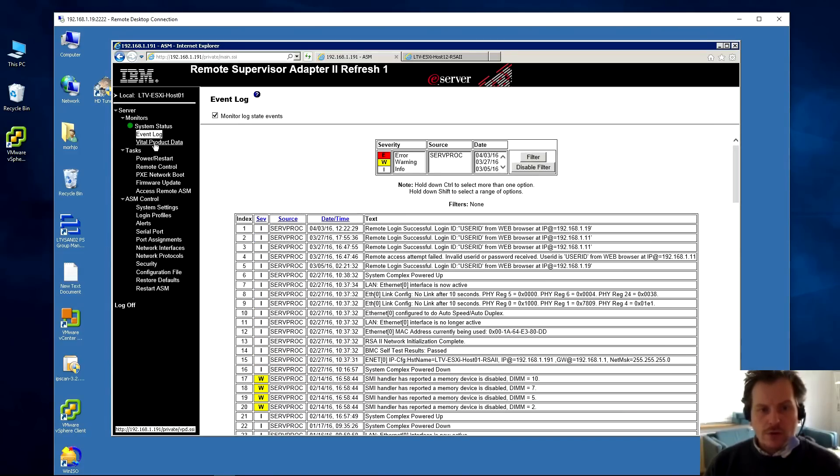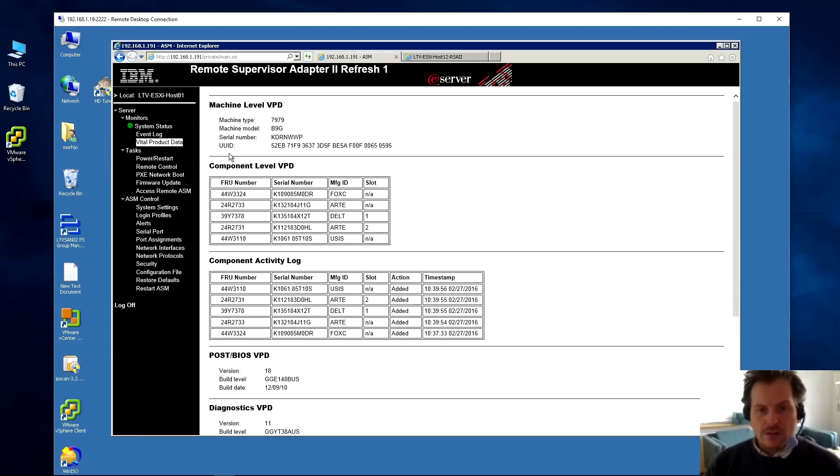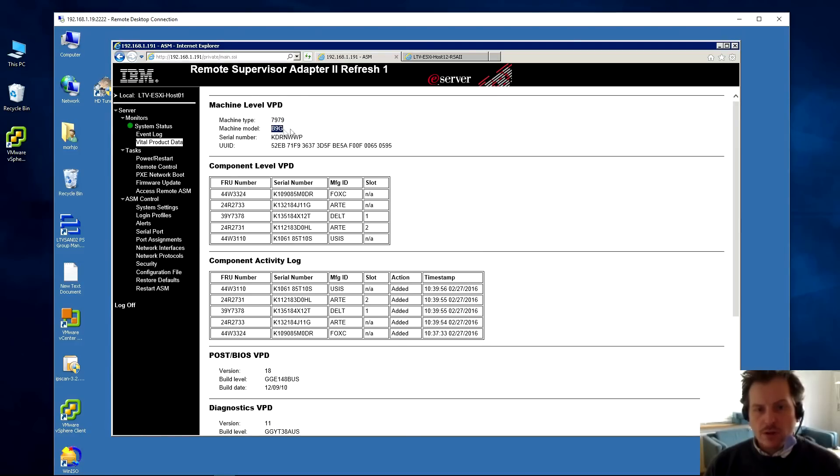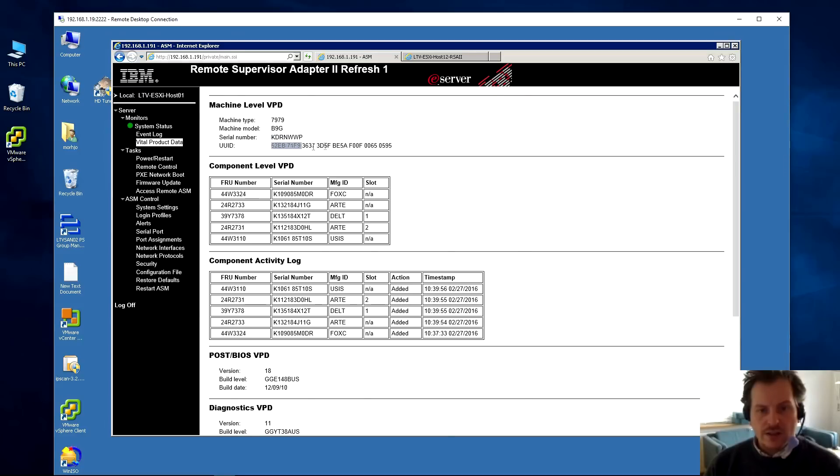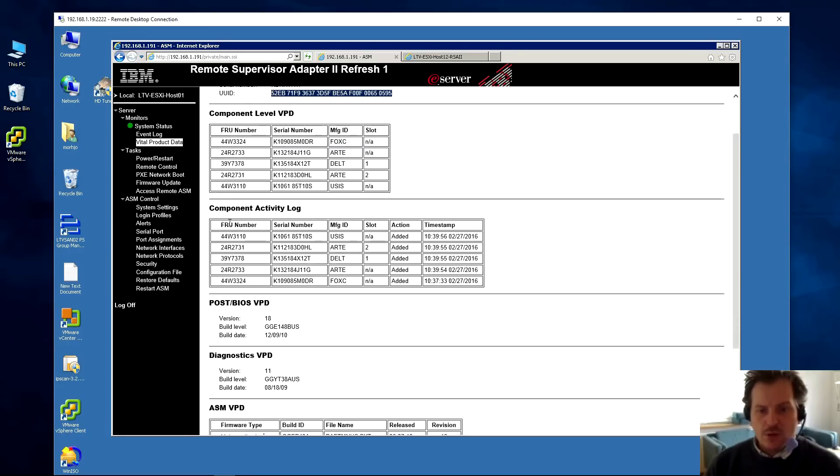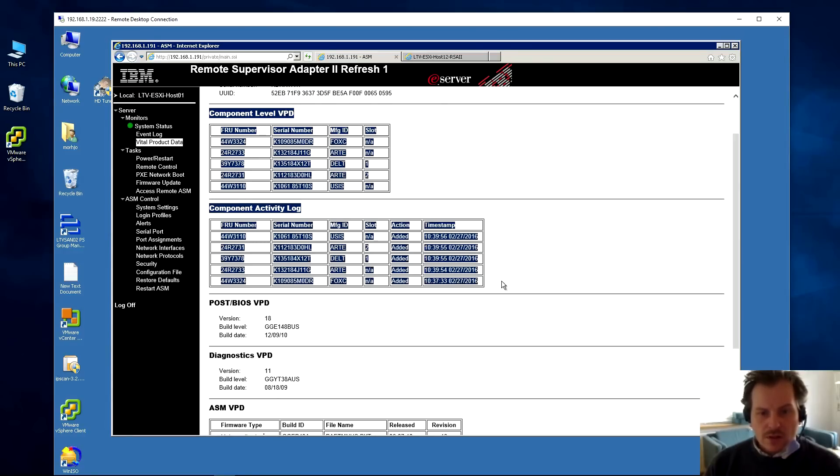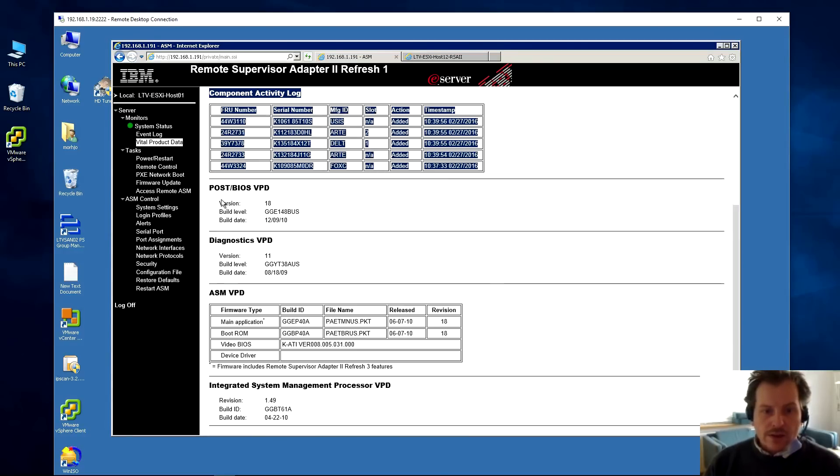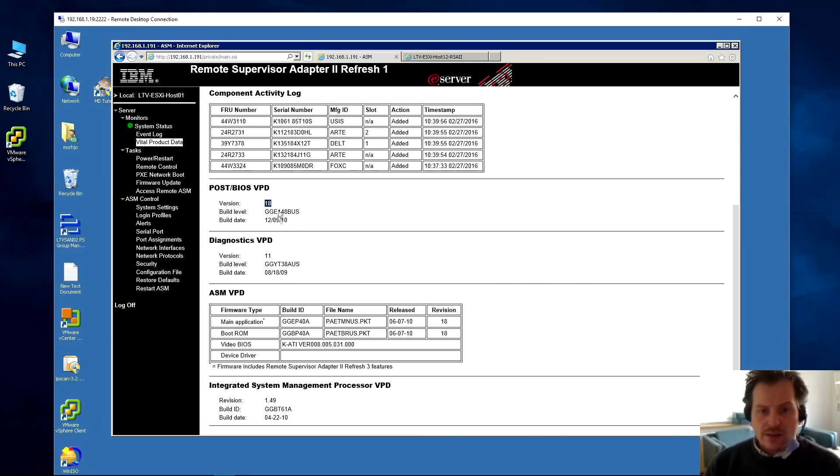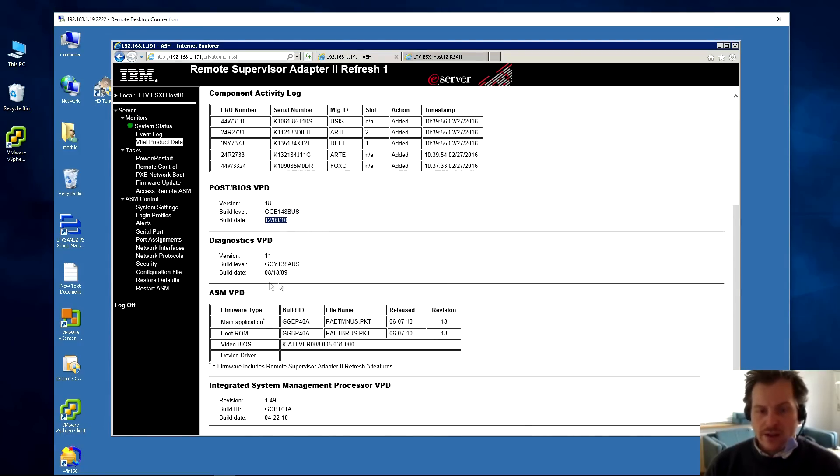Go further to vital product data. Here I can see the server - it's a 7979 and this is a B9G. This is important because I know the B9G can do the Intel Xeon 5400 series. There's the serial number and a unique ID code for this server. There's a lot of other components listed down here. Some of them you never need. I haven't used that for anything.